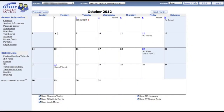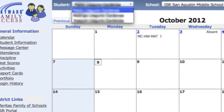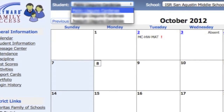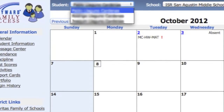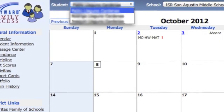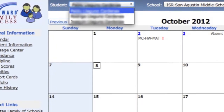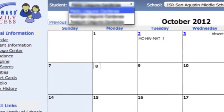This is the system's main screen. If you have more than one child, please use the Student pull-down menu and select the name of the student for whom you wish to view information.